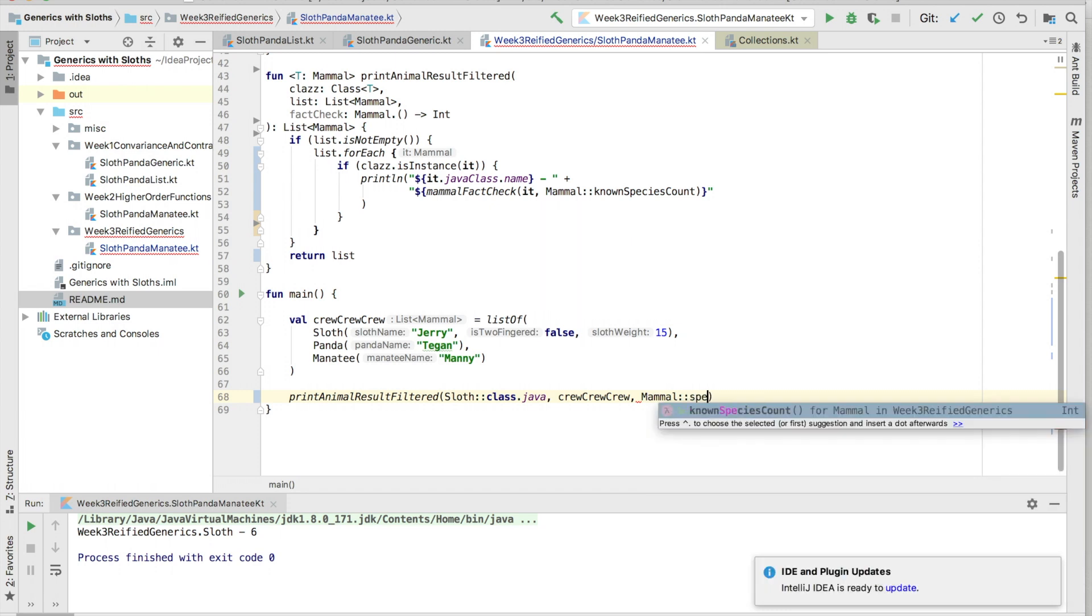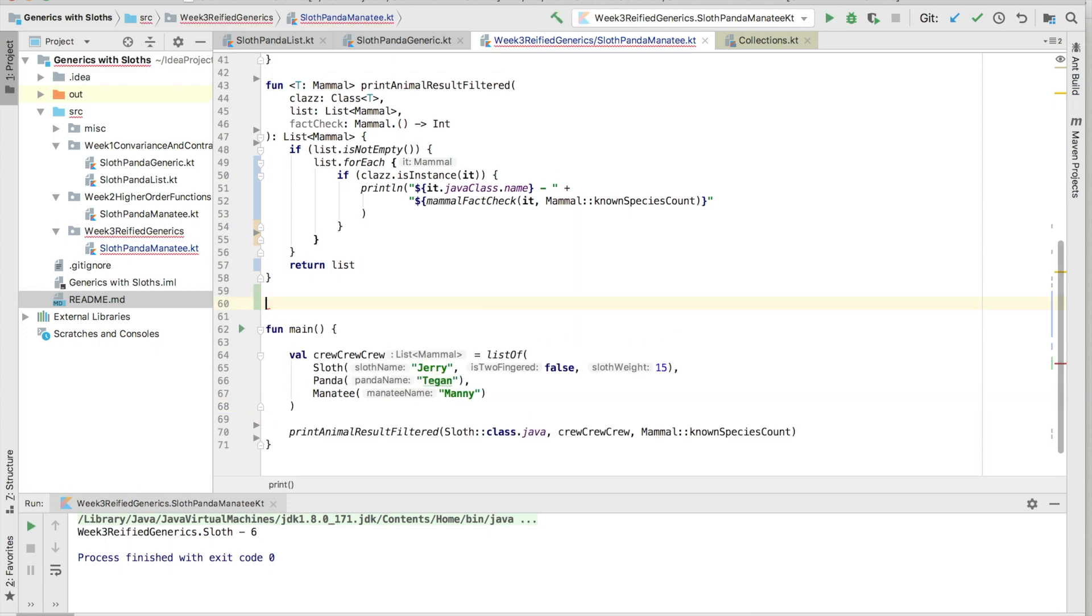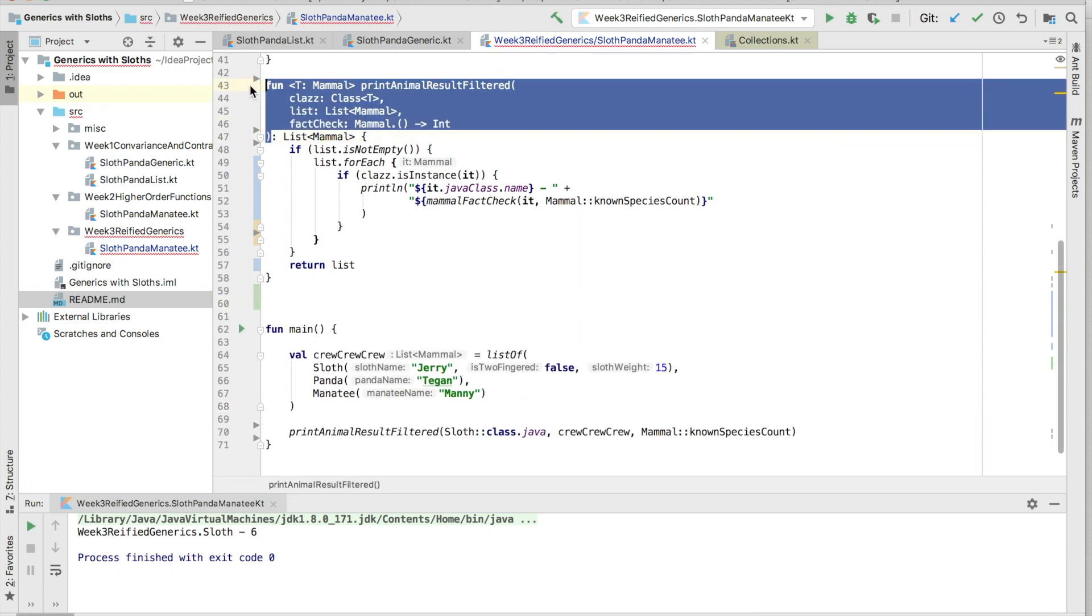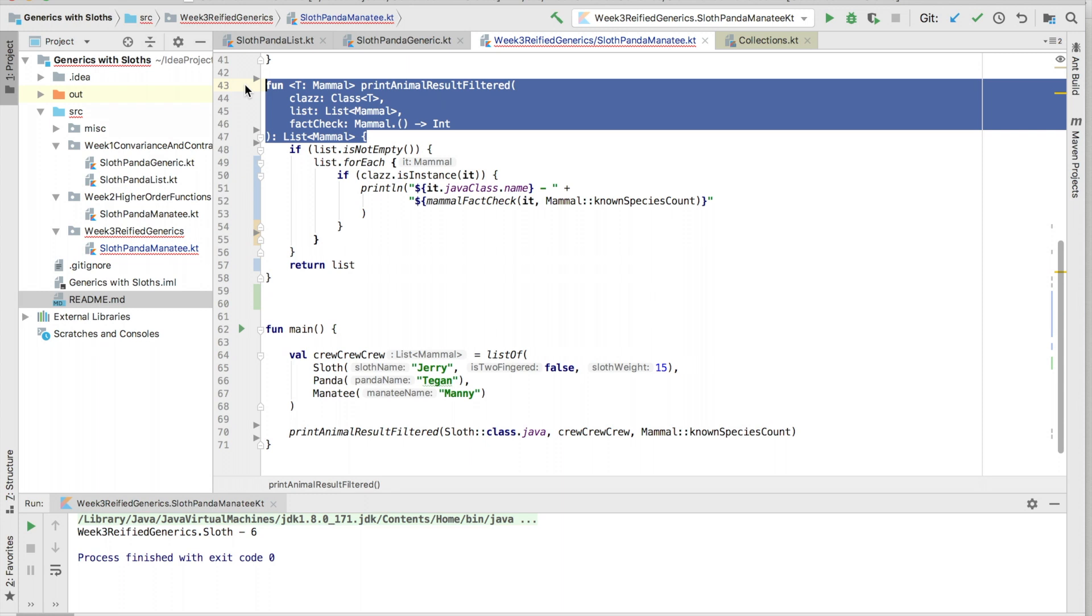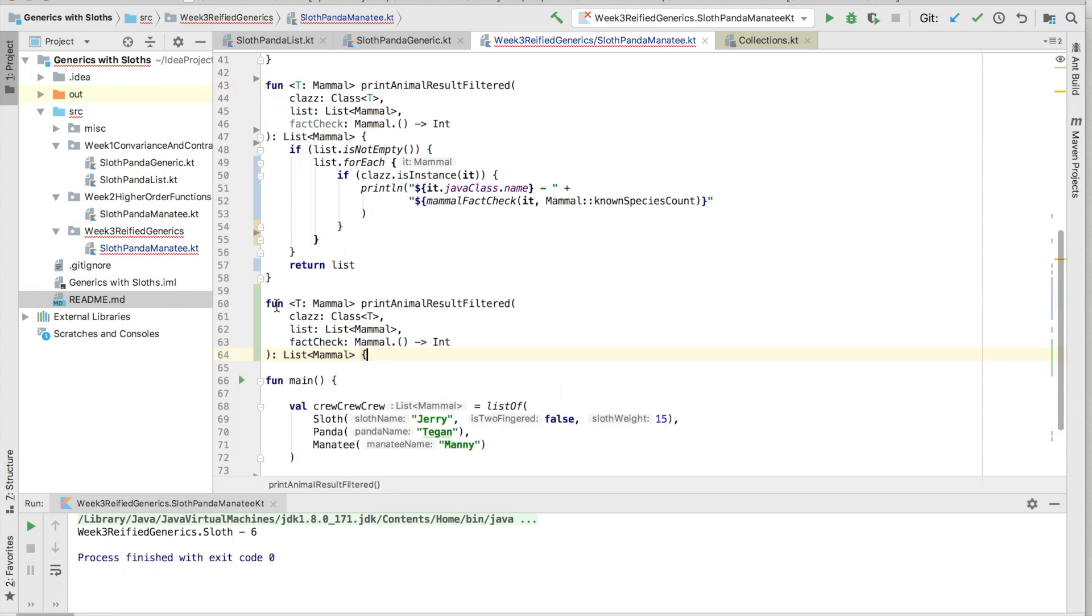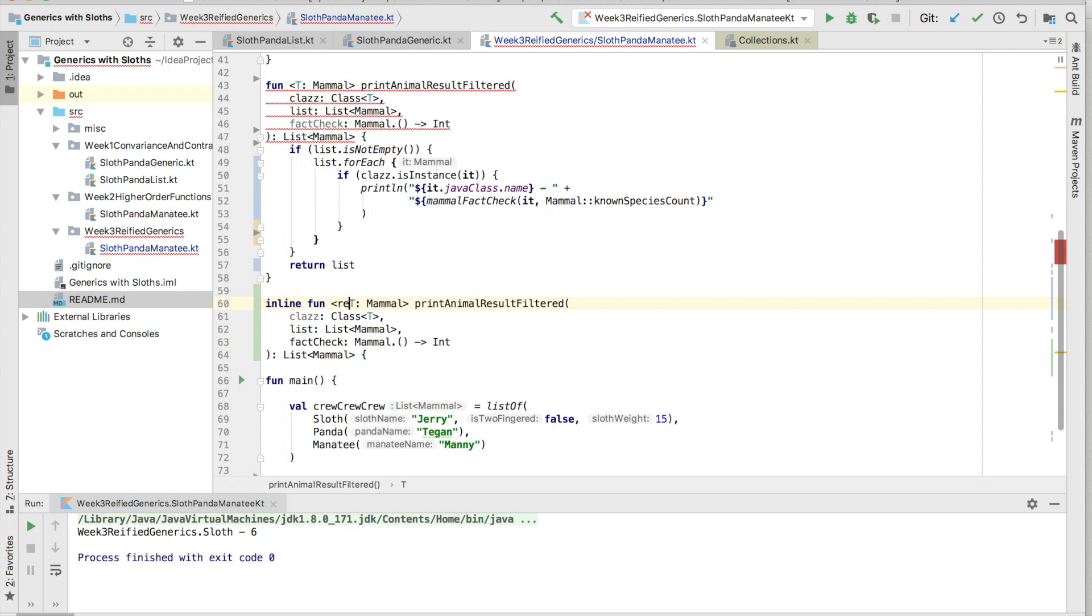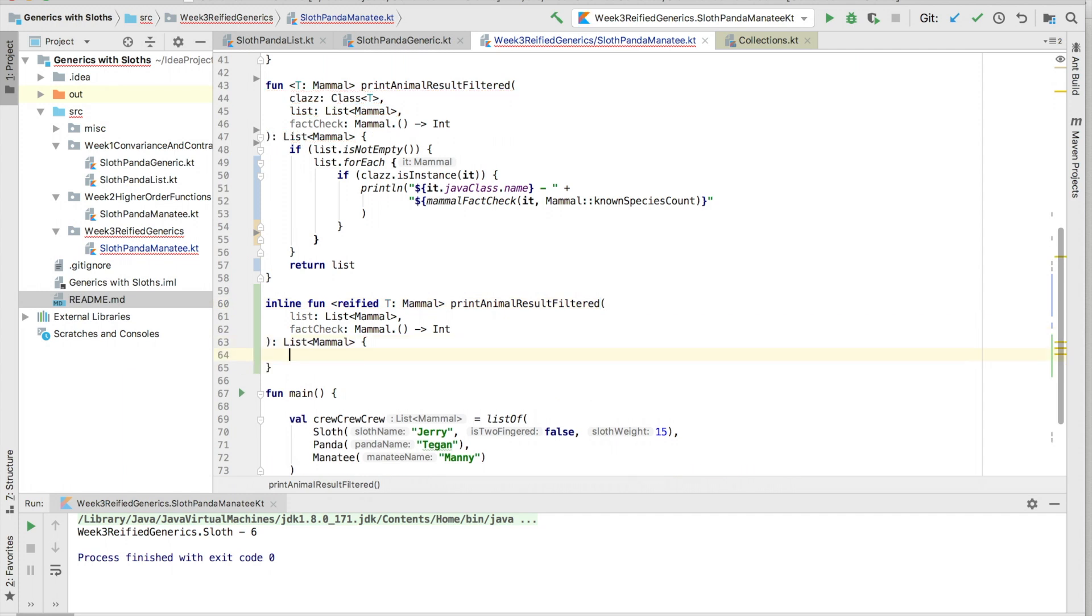This is where Kotlin comes in with reified generics. Generics on the JVM are normally implemented through type erasure, meaning that generic type arguments of a function is not preserved at runtime. To solve this, Kotlin may use a reified type parameter that can only be used with inline functions.